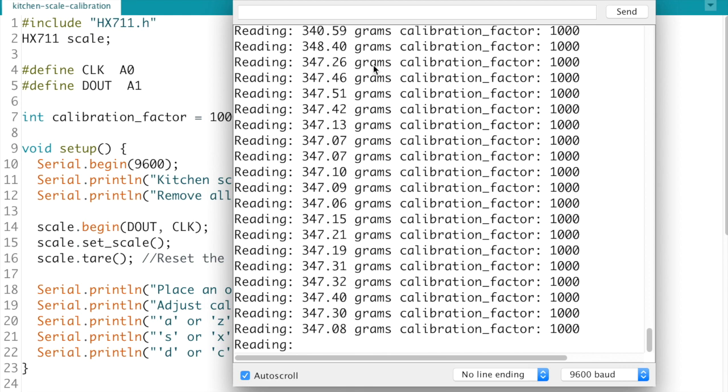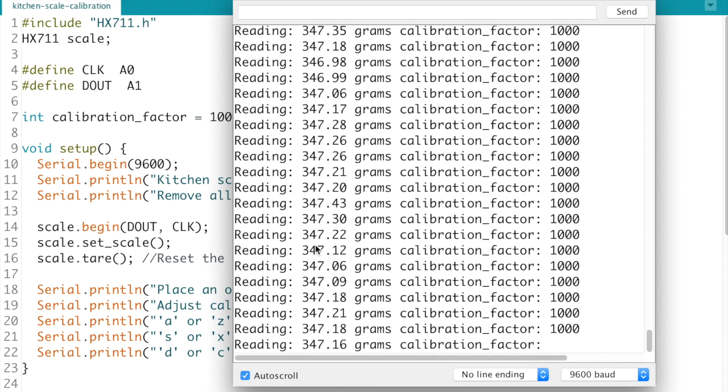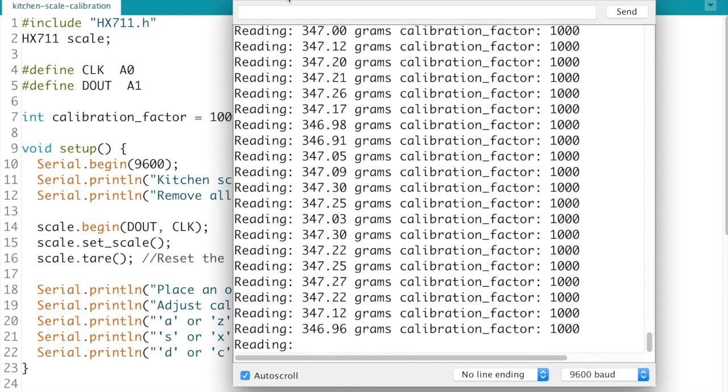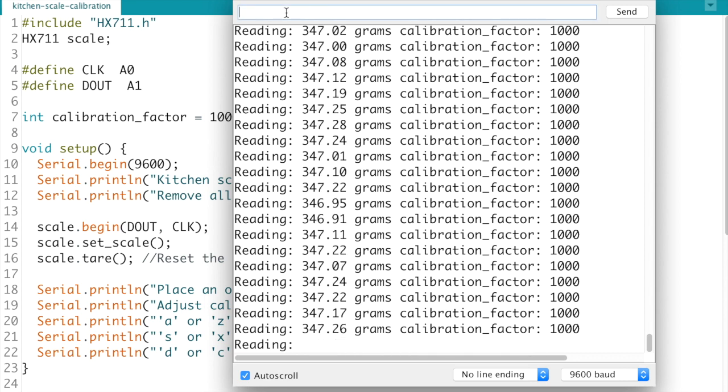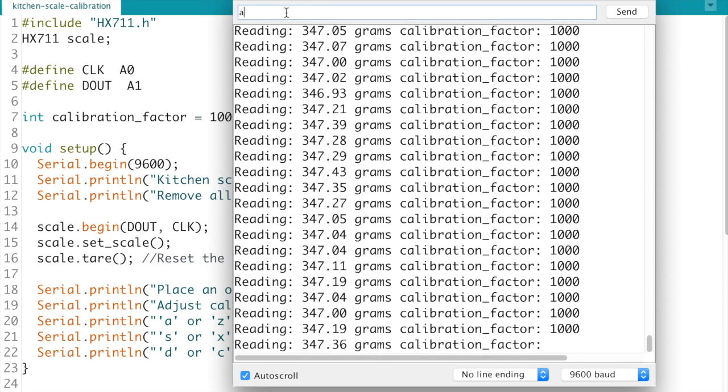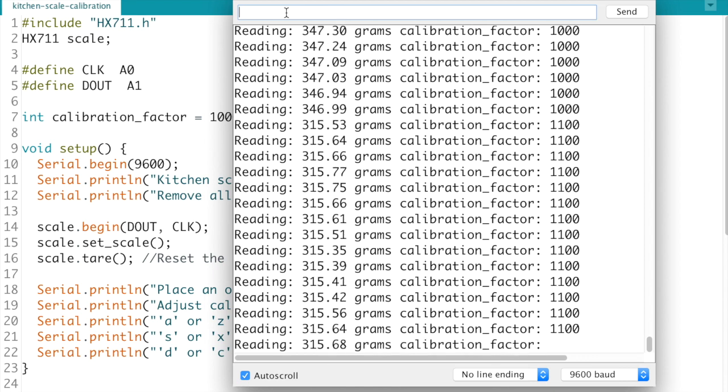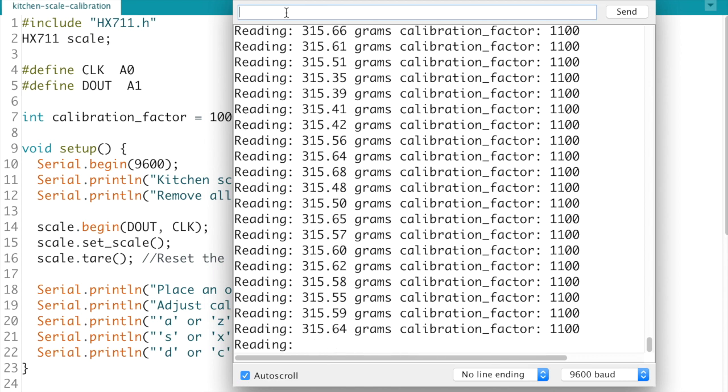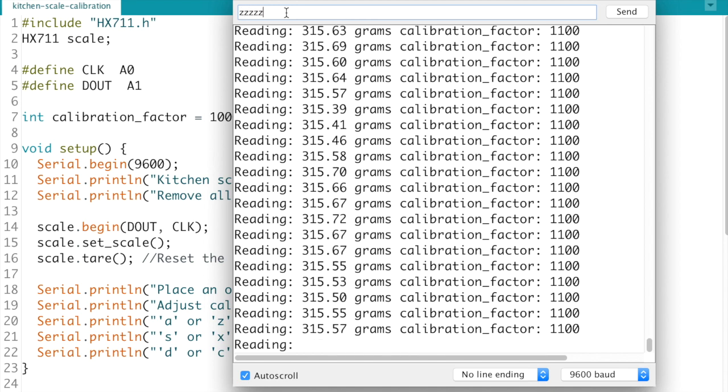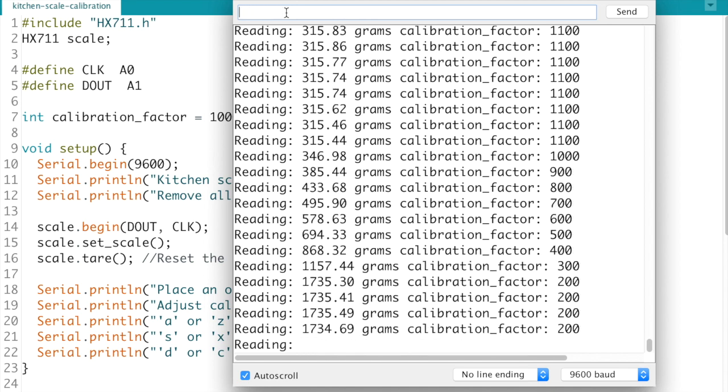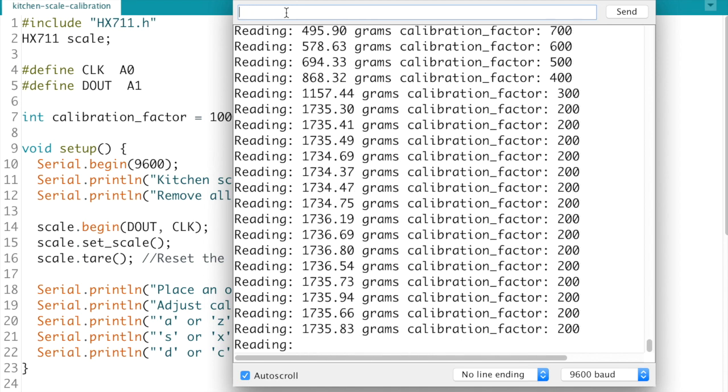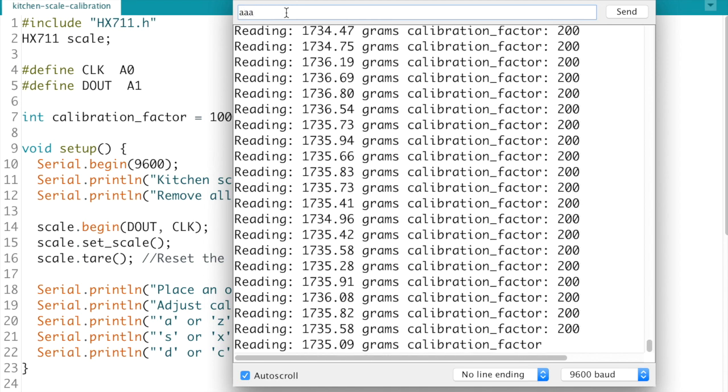And as you can see we're getting a reading of about 347g which is obviously incorrect. So I'm going to go ahead and press Z a handful of times. Okay I pressed it way too many times there.